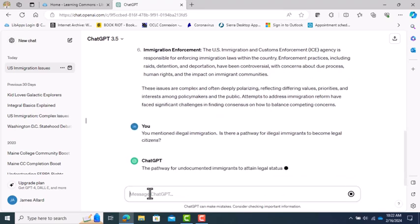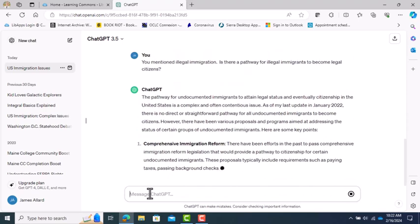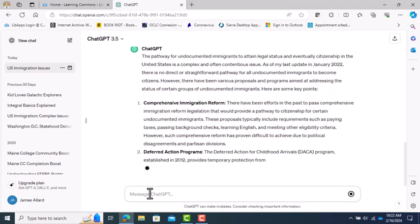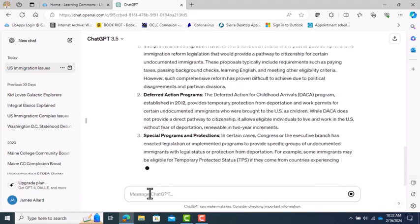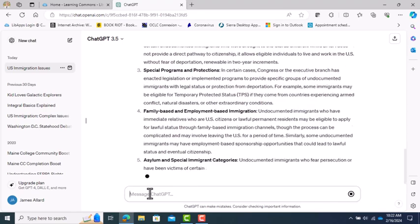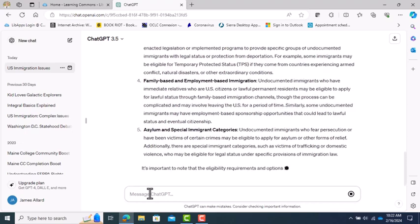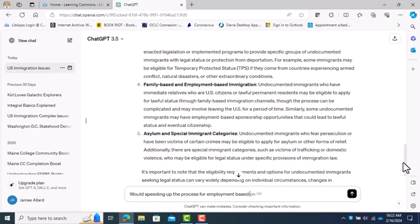If I want to delve deeper, I simply have to continue the conversation like you would with any human. I ask some clarifying questions. Now I see a whole new list of information related to my clarifying question about legal pathways to US citizenship for undocumented immigrants. I can keep this conversation going as long as I like, simply by asking more questions or making comments about what has been generated.